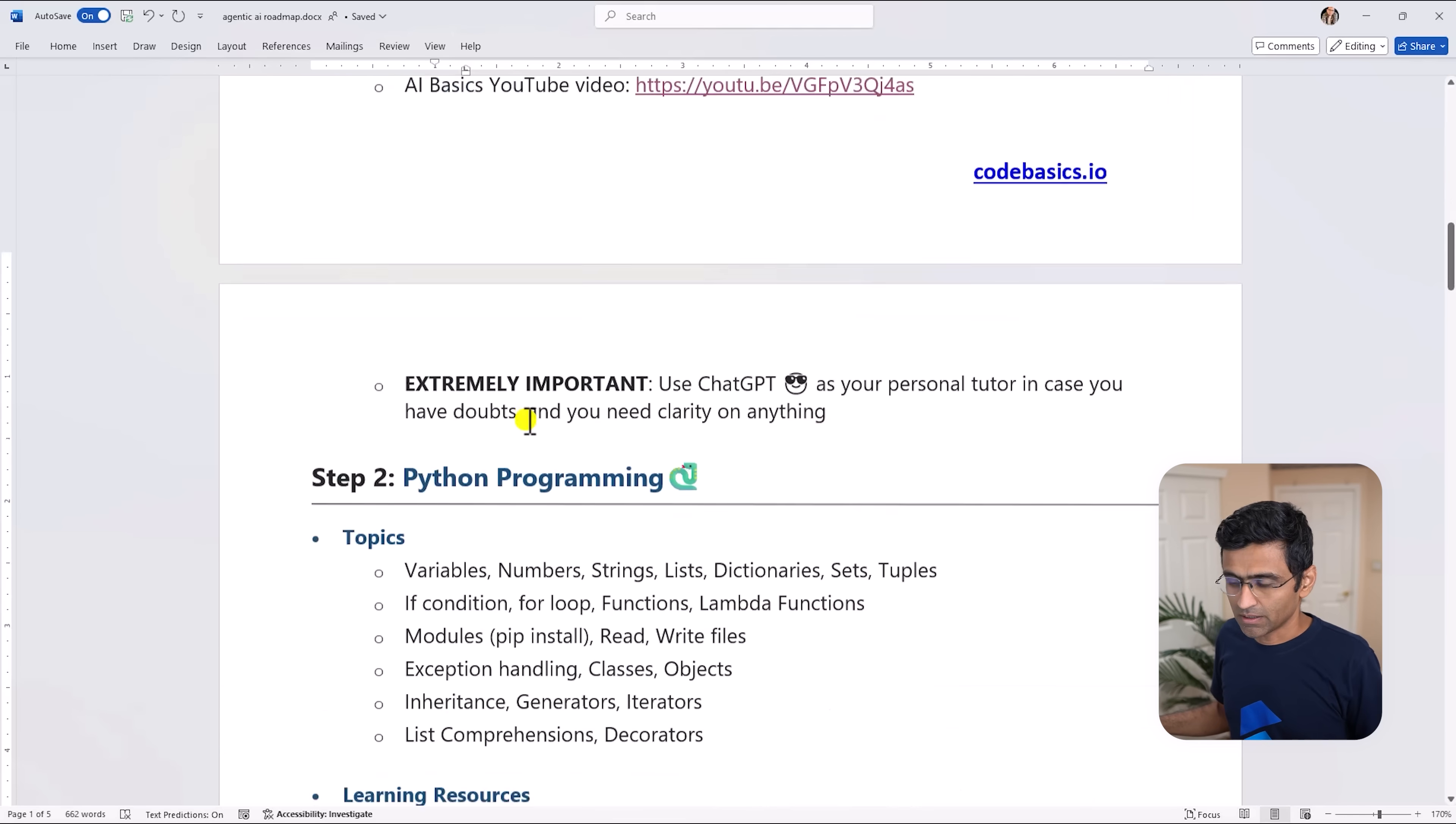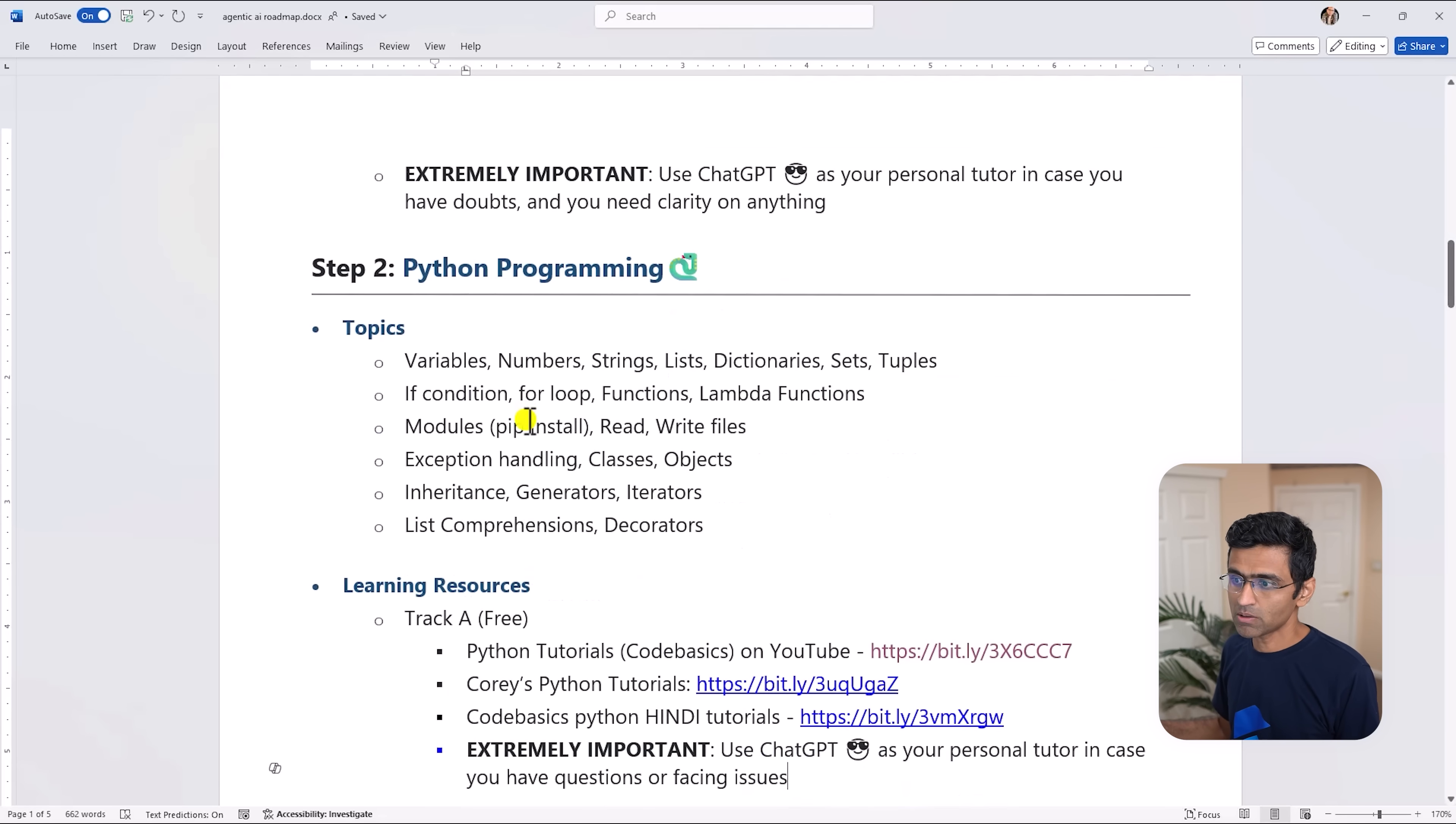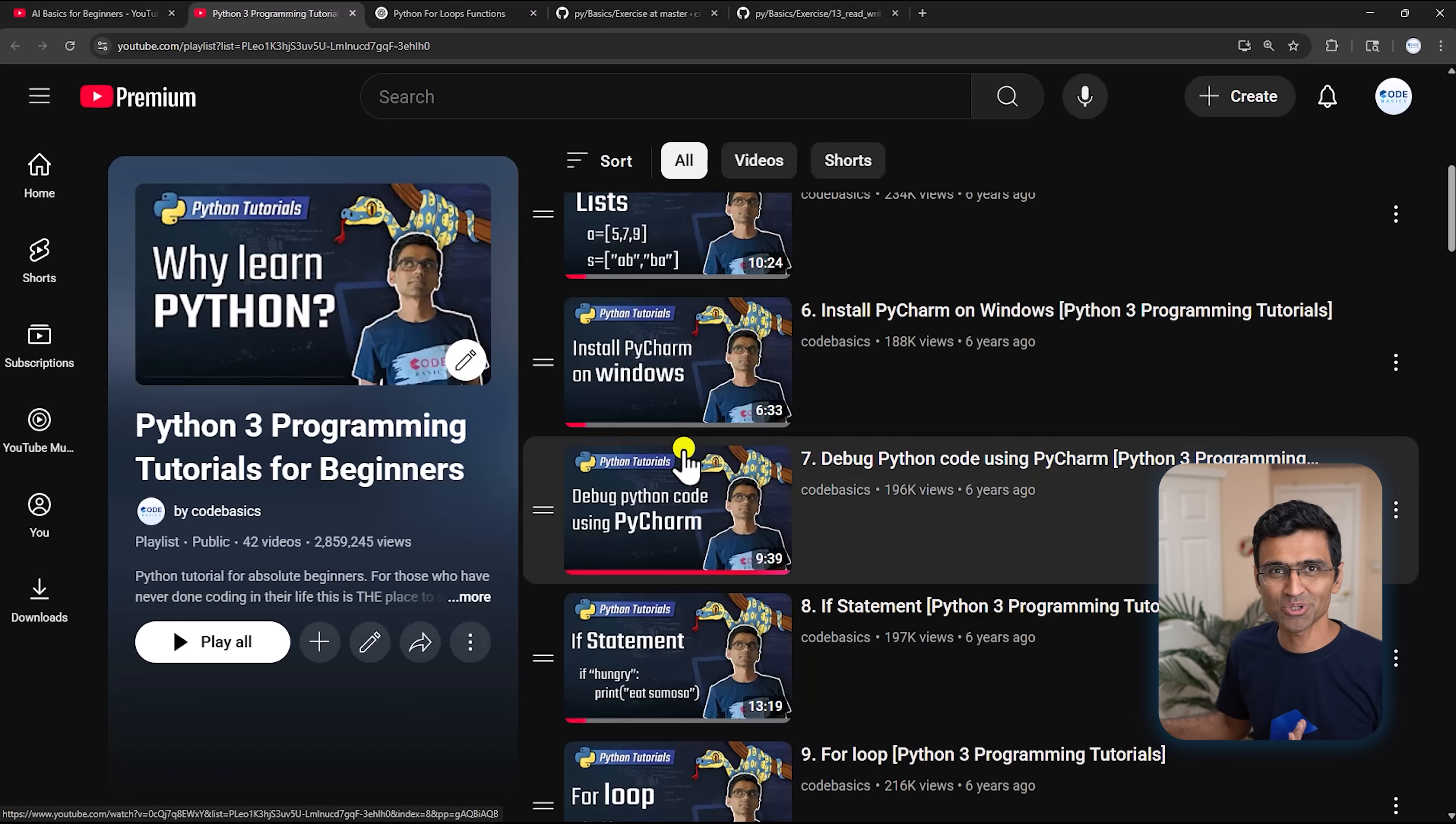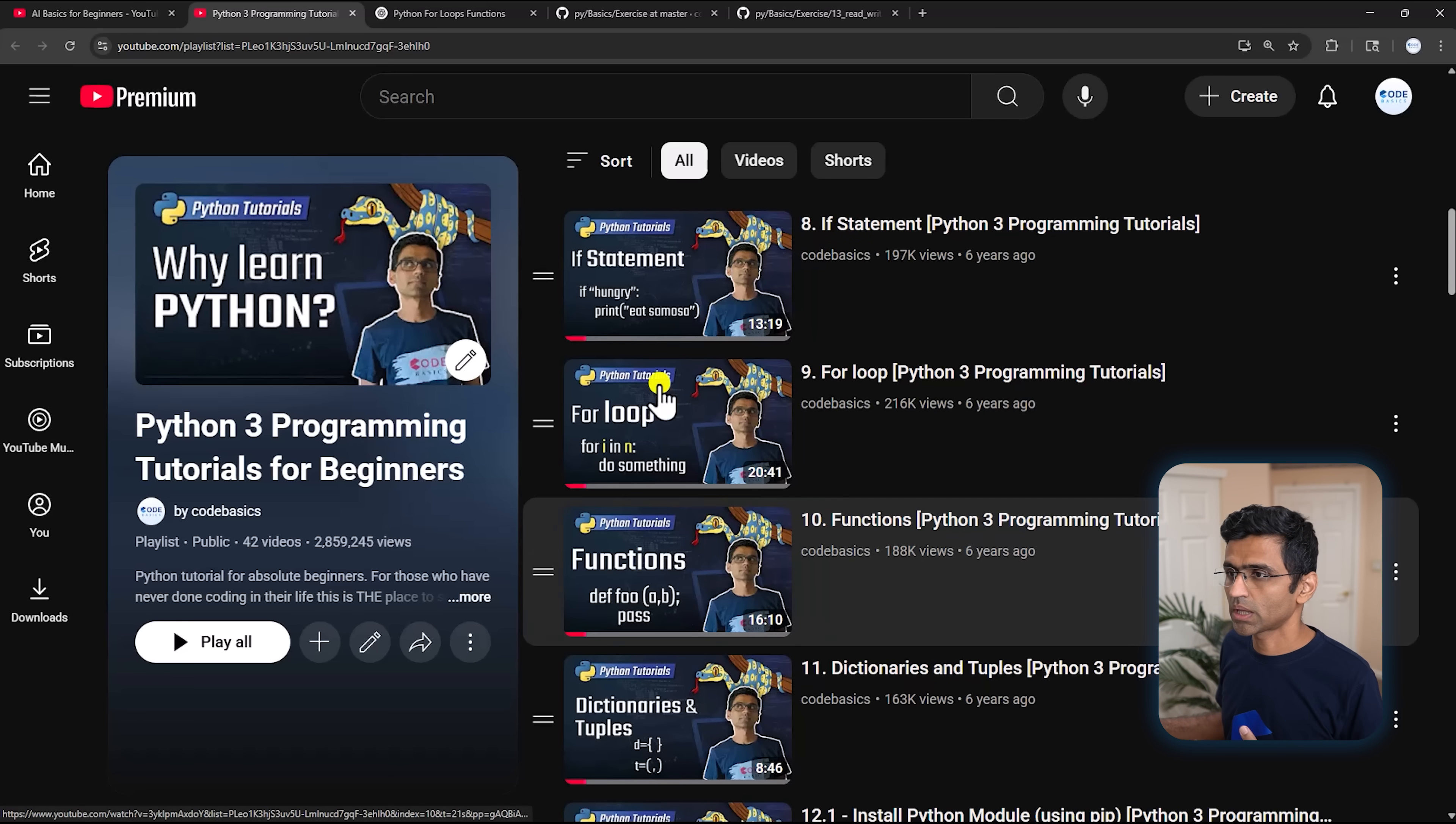Once that is done you have to learn Python programming. You are going to use Python as a programming language for your Agentic AI application and therefore you need to have a basic understanding of this programming language. You will find many amazing tutorials on YouTube. Our channel also has this tutorial playlist where we are not only teaching concepts but we have done a lot of hands-on coding.